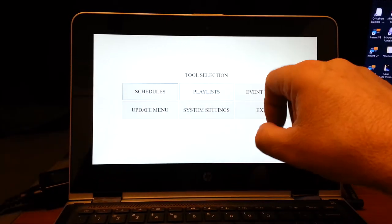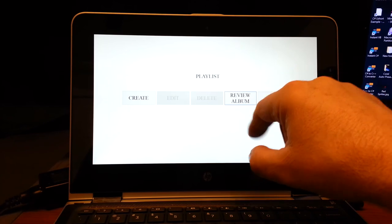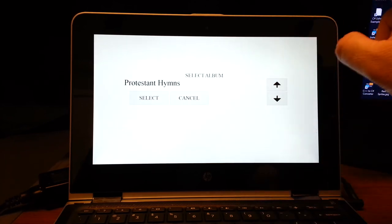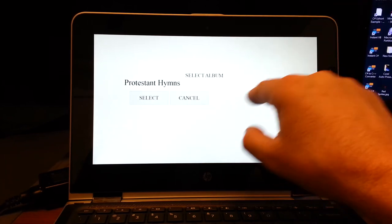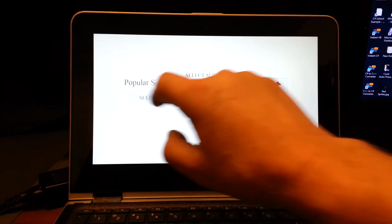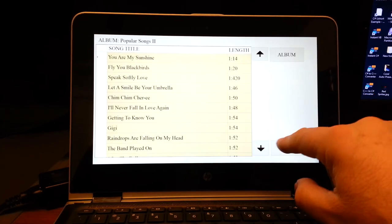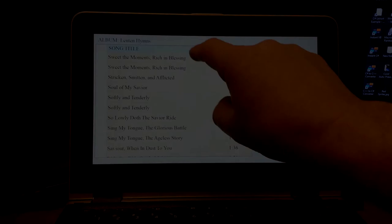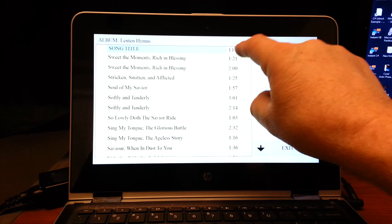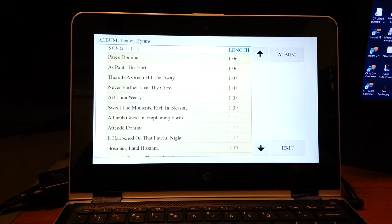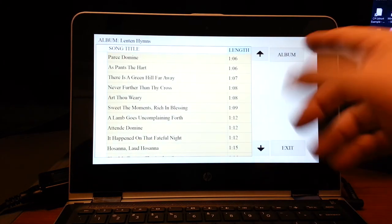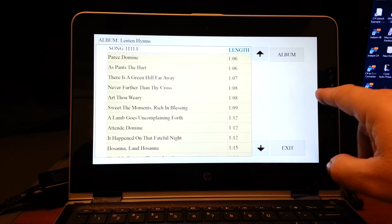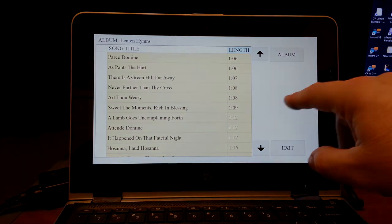You can create your playlists. It has a feature so you can review the albums in case you want to know what songs there are in those albums, what the length of the songs are. Alphabetize it. You can go by length. It doesn't go by song number.